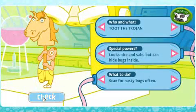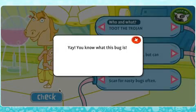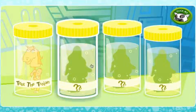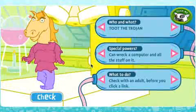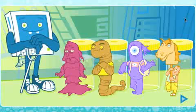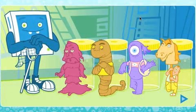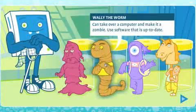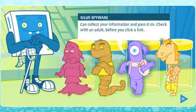Each identification will include a bug's name, its evil powers, and how to avoid it. The children are prompted to correct matches by intelligent feedback.